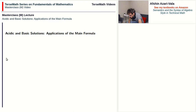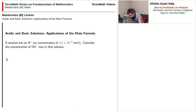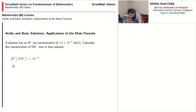Here's the word problem. A solution has an H+ ion concentration of 4.2 times 10 to the power of negative 6 moles per liter. Calculate the concentration of OH- ions in that solution. The formula we're going to use is: the concentration of H+ times the concentration of OH- is equal to 10 to the power of negative 14.